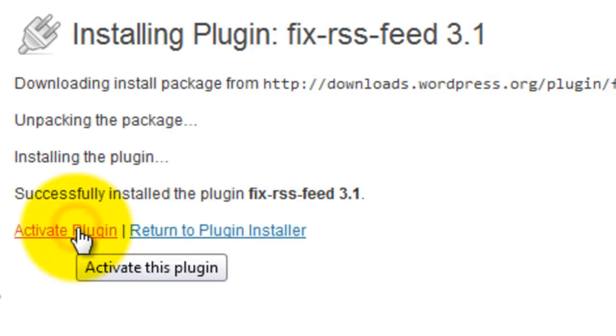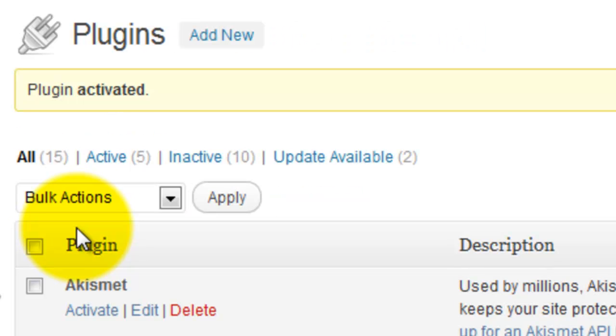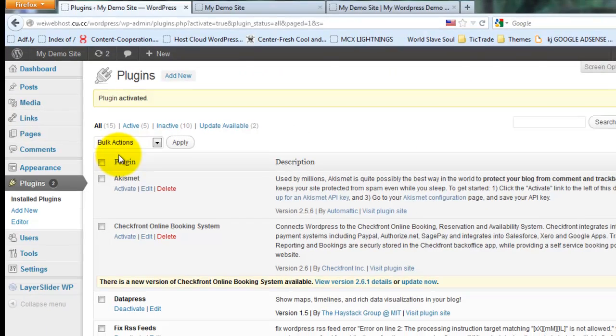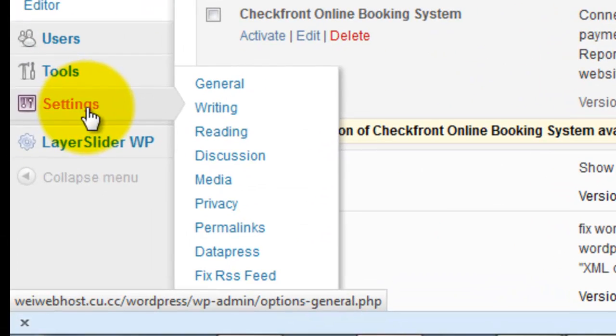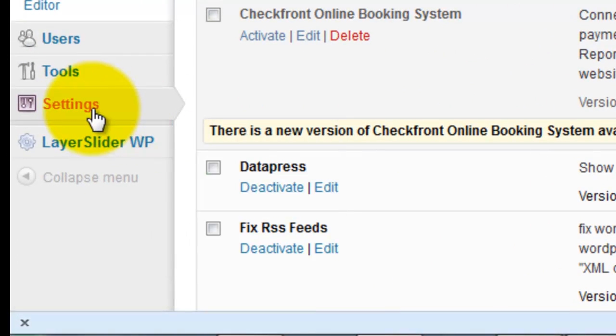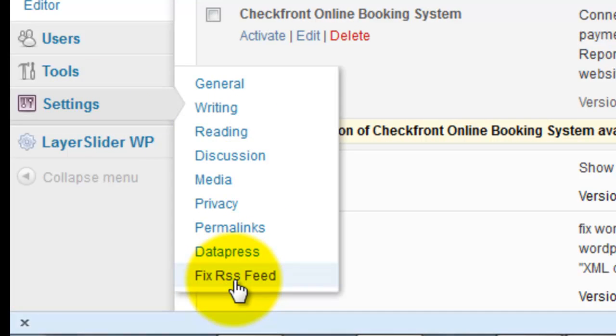Activate. The tool is available under settings. Go to settings, then click Fix RSS Feed.